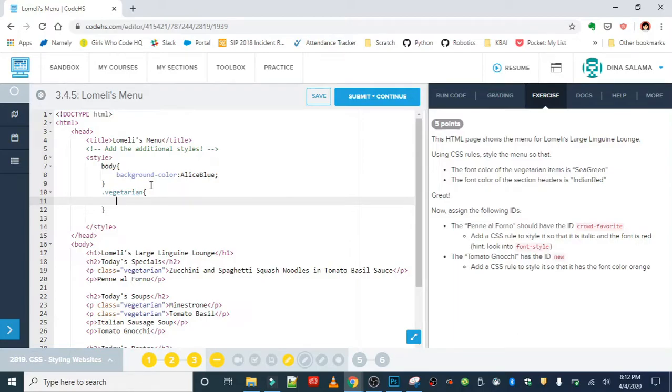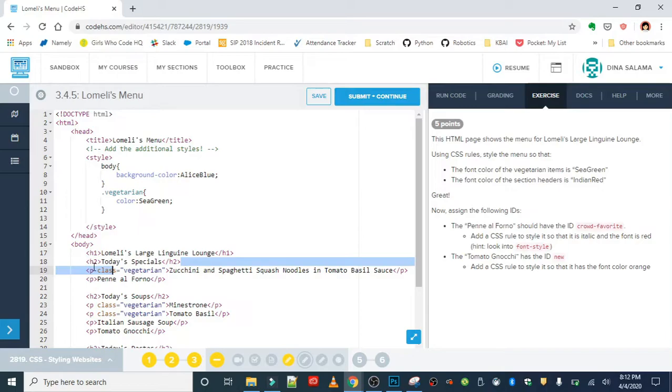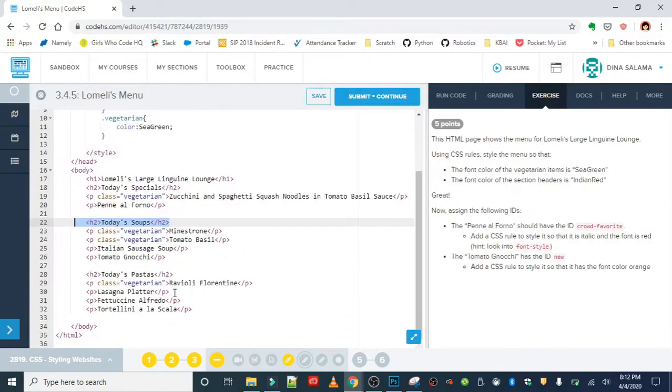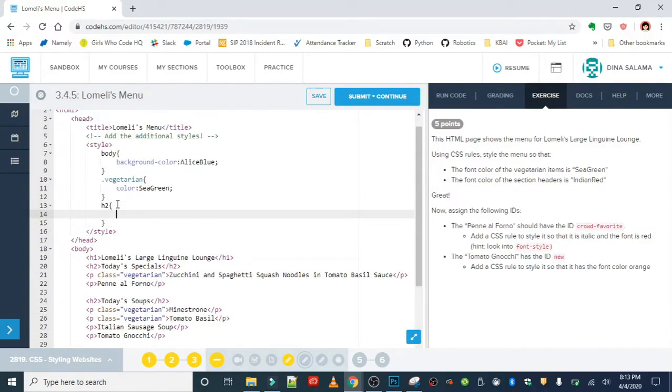Now the section header is Indian red. So all of our section headers are in h2 tags, so the type of selector we're going to need here, hopefully you'll remember, is our basic tag selector. So no special class or ID, we're just grabbing all of our h2 tags and we're giving them a color of Indian red.